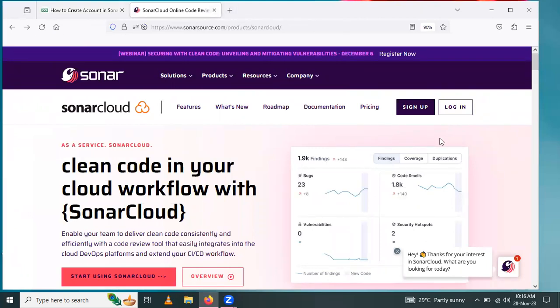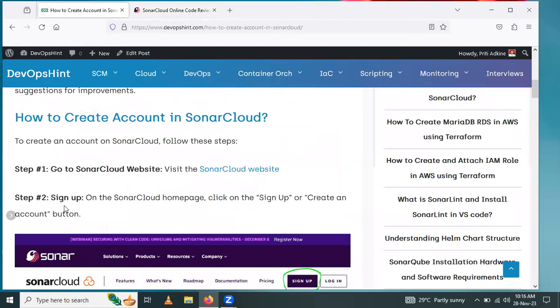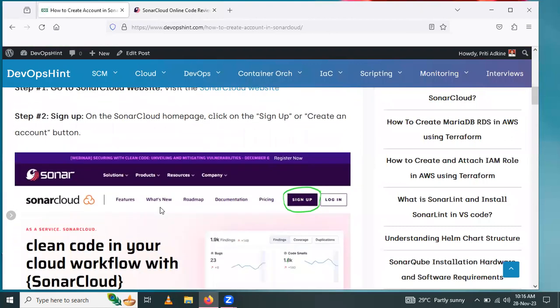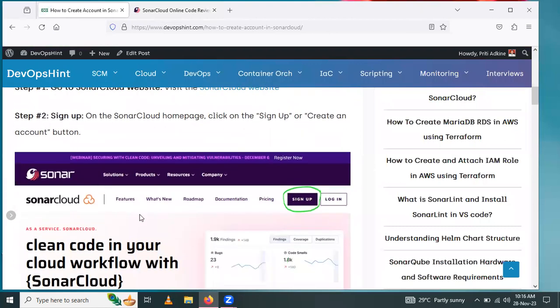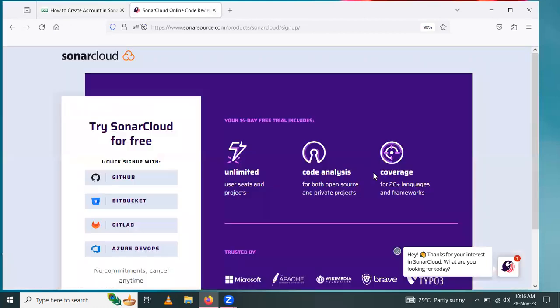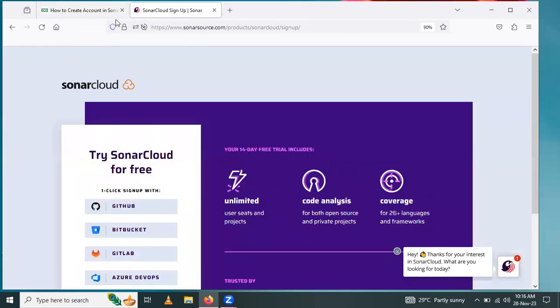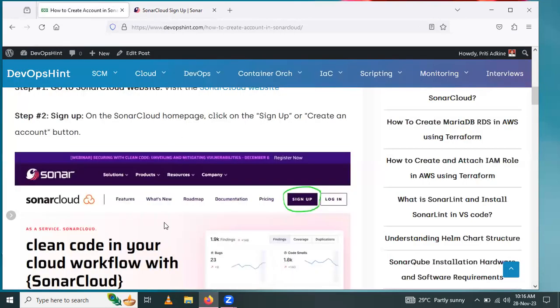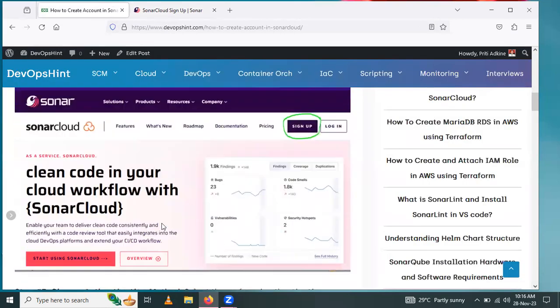Second step: sign up. Click on the sign up button or create account. This page navigates to try SonarCloud for free.